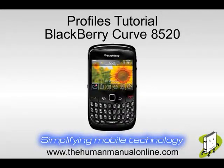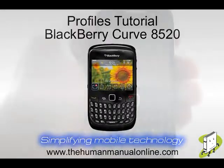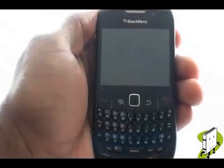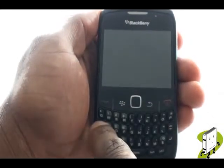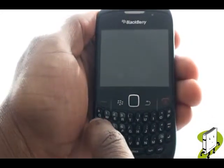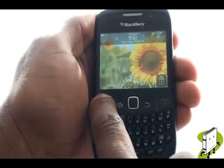In this video tutorial, we'll show you how to change your ringing and message tones. First, unlock your keyboard by pressing the letter A key, then by pressing the green call key.